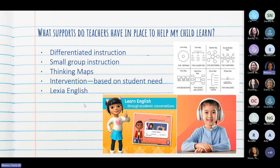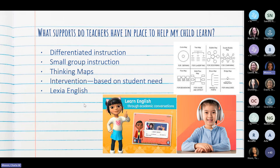We also have an intervention time in our day where students are given specific instruction based on their needs — vamos a tener una intervención basada en las necesidades de cada estudiante. And we have a computer program known as Lexia English where students are able to actually speak English and it is tailored to what they need.